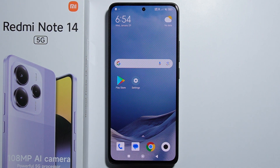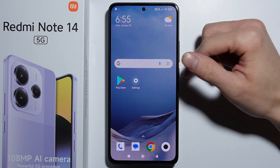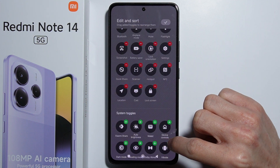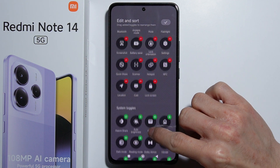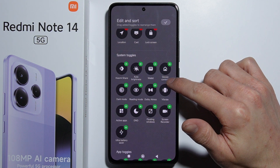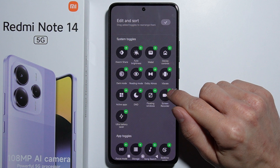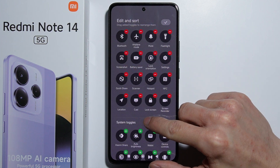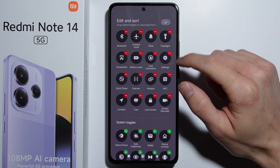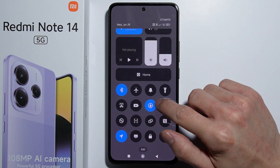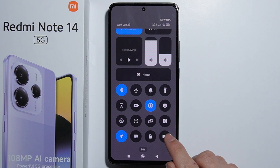To record your screen on the Redmi Note 14, first go into the quick settings menu and press edit. Find the screen recorder option and add it to your quick settings, then accept the changes.